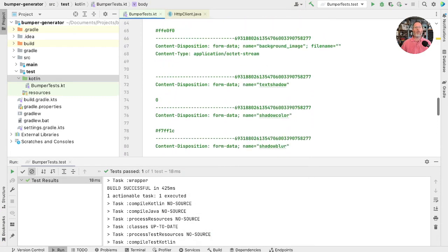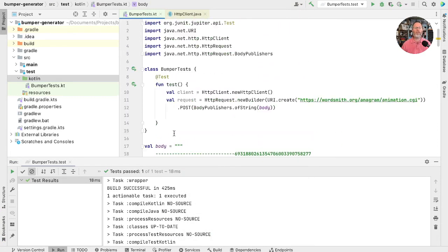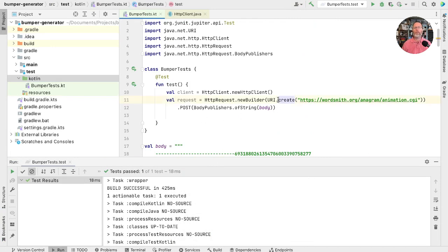And there's a post method. And that posts to a BodyPublisher. BodyPublishers.ofString. Splendid. And we could put our body in here. Don't have a body.